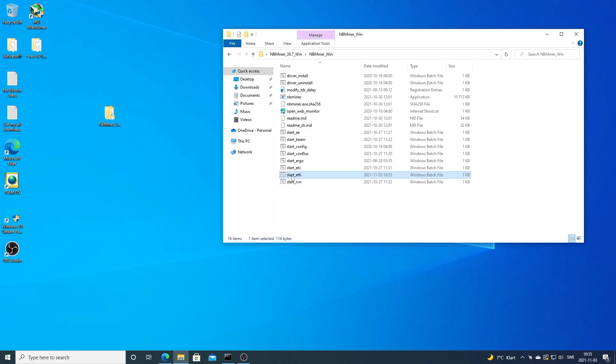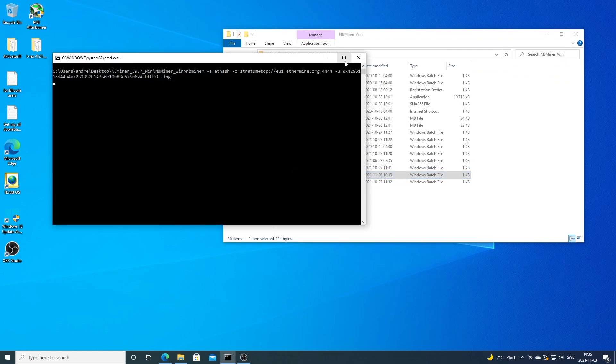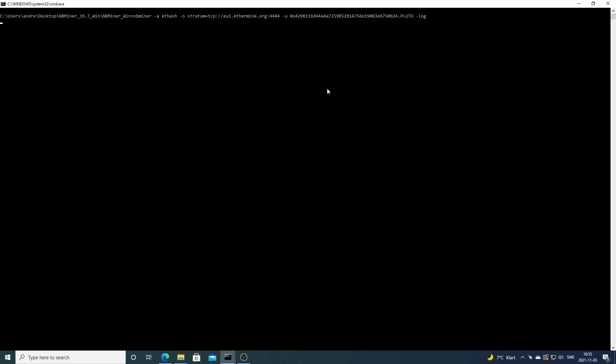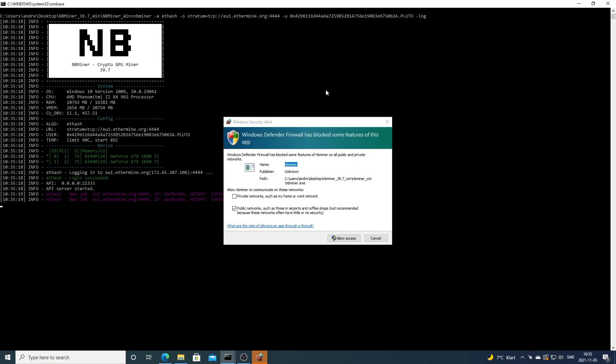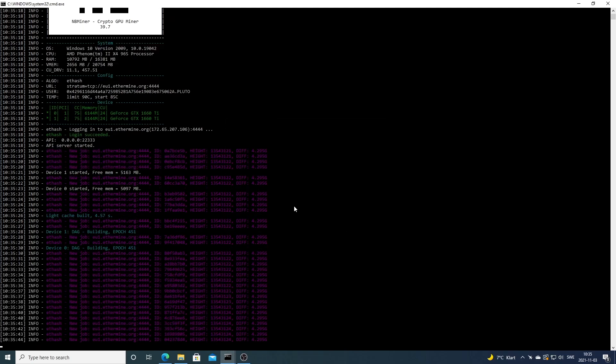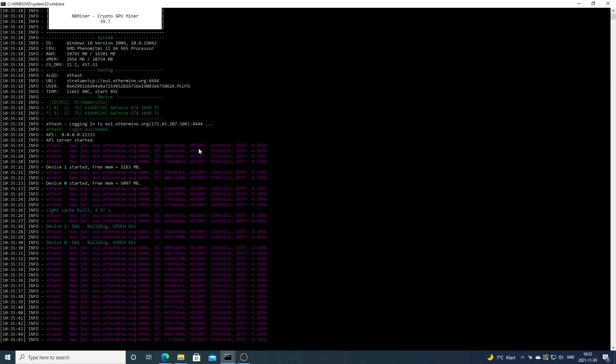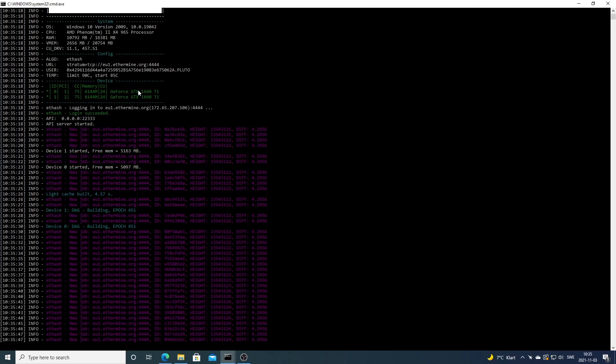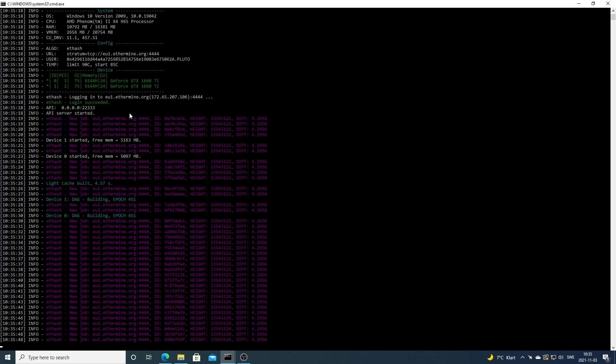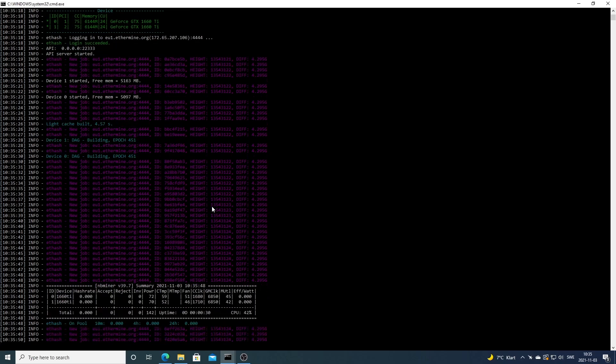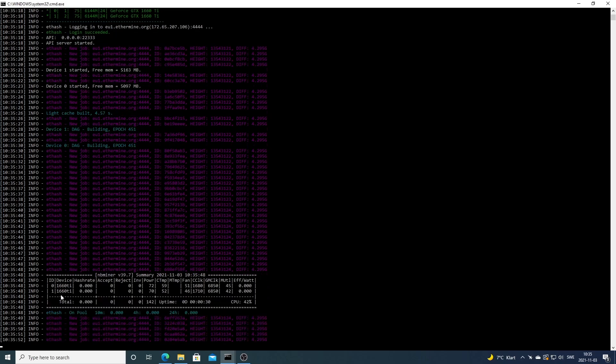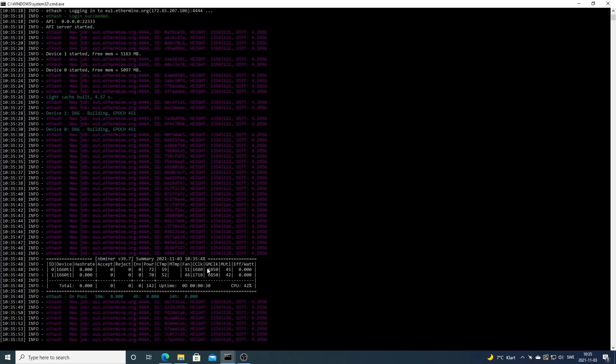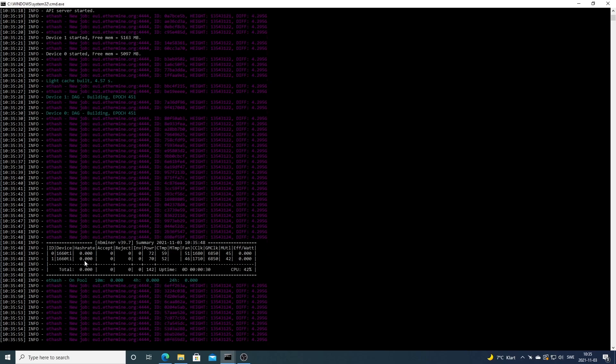Now we're going to start the miner. Just double click on start_eth and this will start up the miner. For every miner we need to allow access. Now we can see that we have two GPUs right here and the miner has started to mine.